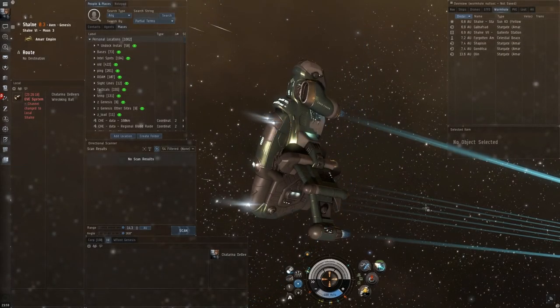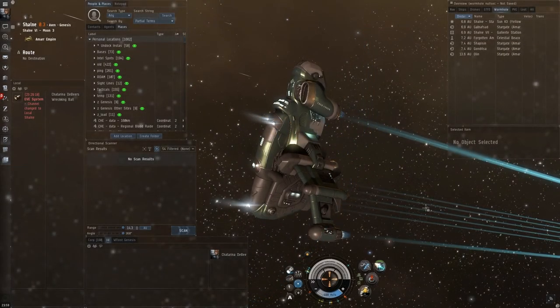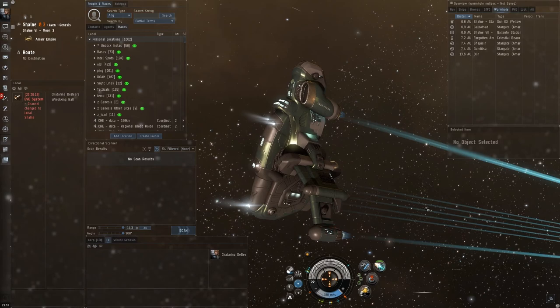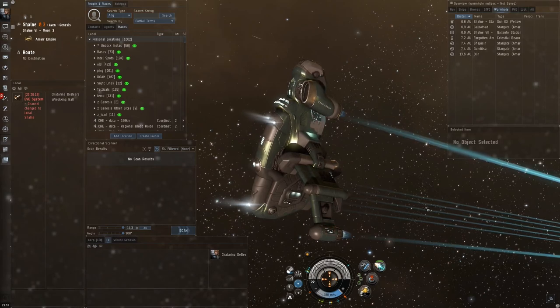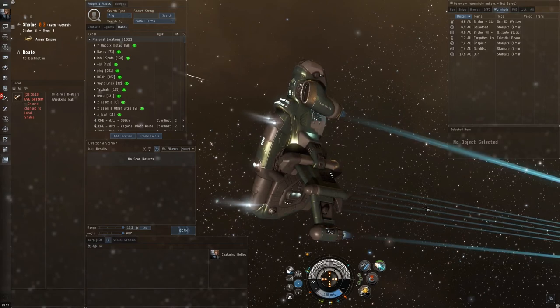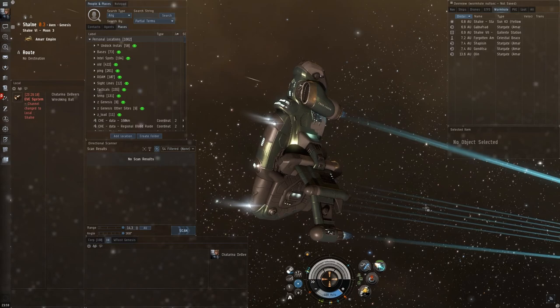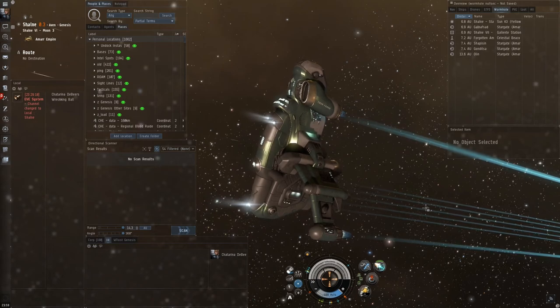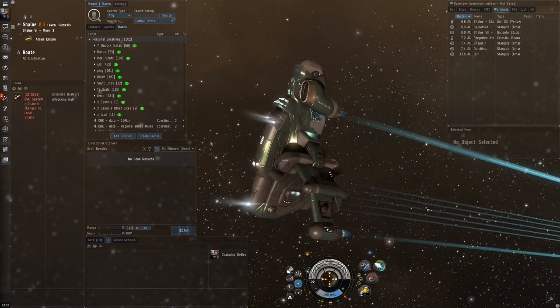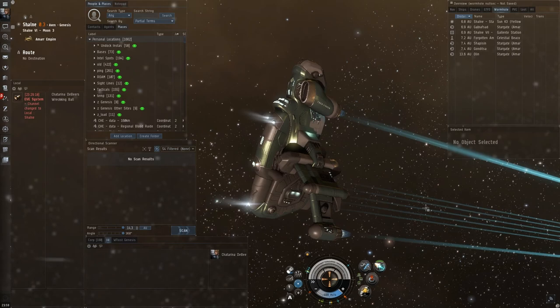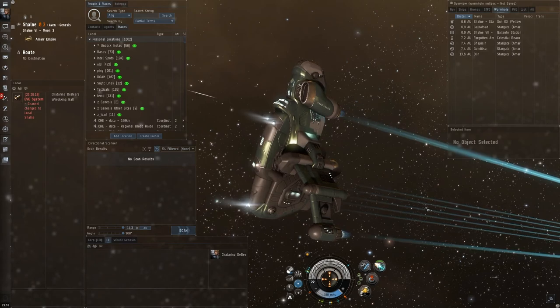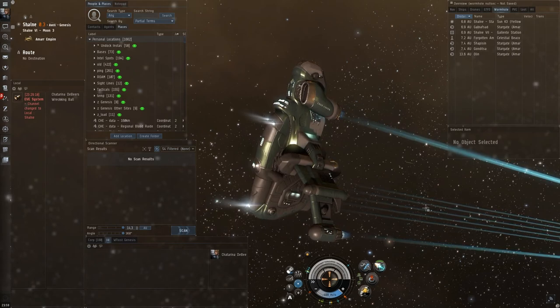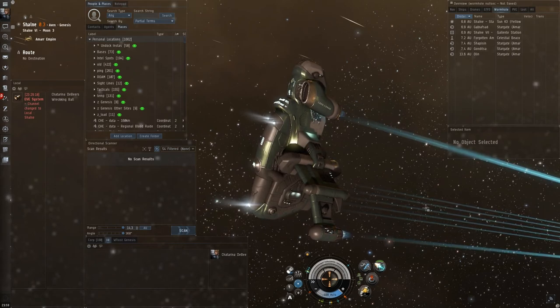First things first, in order to do probe scanning safely, you have to have set up your overview and your d-scan. So, the overview, you have to be able to see rats and sleepers, because they can be pretty dangerous in wormhole space, and of course, enemy ships.